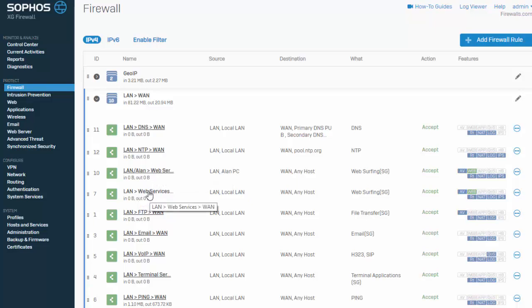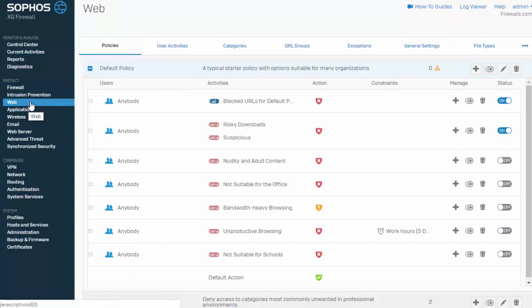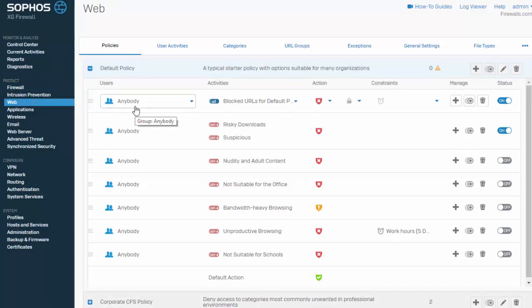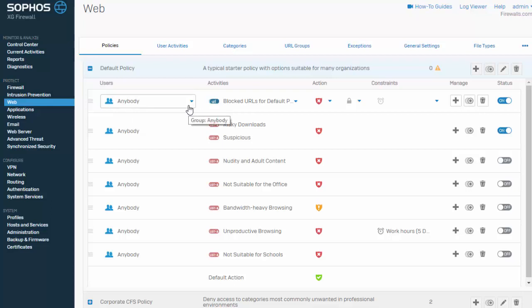So I mentioned when we were building out the firewall rule that we could control who the policy was going to apply to based on individual users or groups. But there's actually another really cool way that we can do this. So if I come over here to Web, here in our web policies, we can actually define the content that individual users or groups are able to access within a single policy. So it's certainly possible to consolidate our two firewall rules and just create a single rule, which is certainly going to help with controlling the number of rules that we're building. So I just wanted to point that out and show you some of the other ways that we can enforce content filtering.